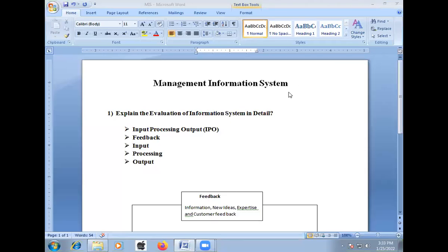Good morning students. Today we are going to discuss an important long answer question for the final examination. The question is: explain the evaluation of information system in detail.